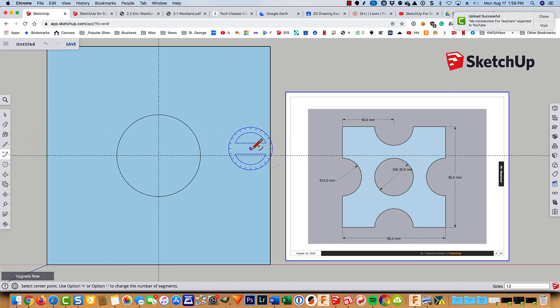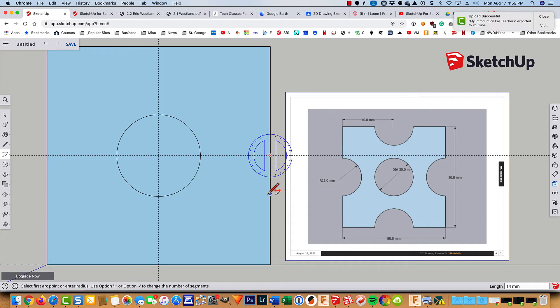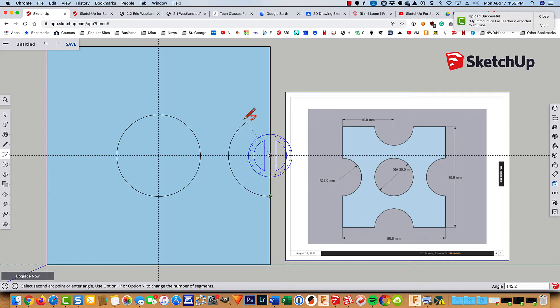So I'm going to click right here. I'm going to come down. I'll just type in 15, hit enter. And then just sweep up around until I come up and make that half circle.